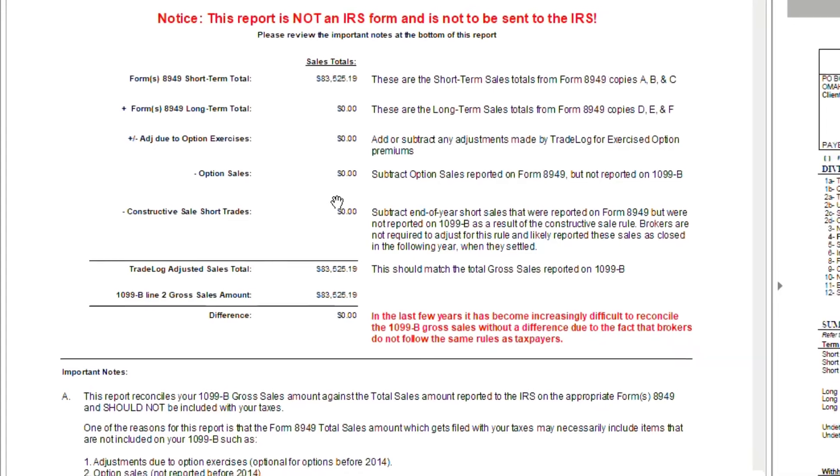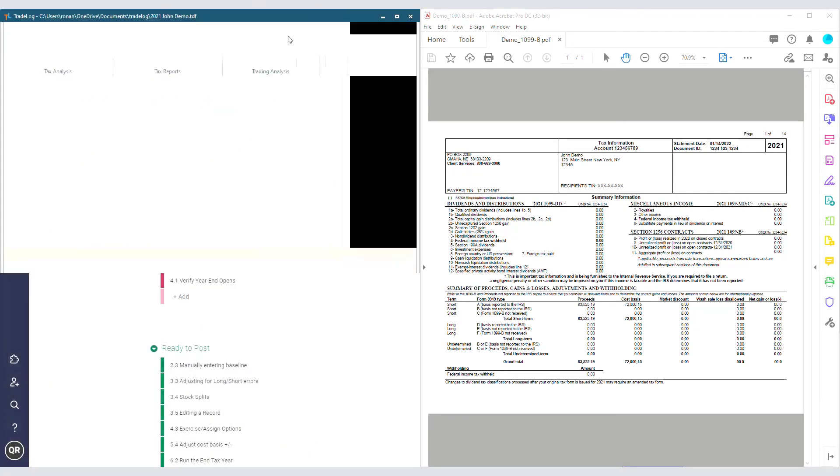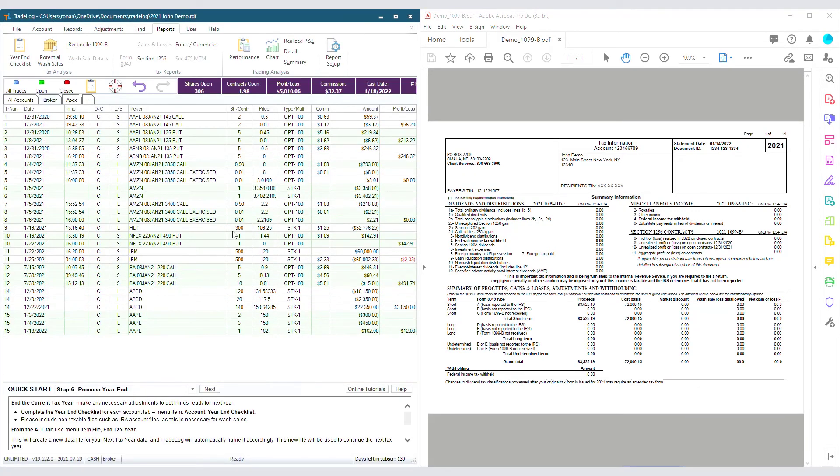But since this reconciliation is good, we can close this window and move on to our next account. Once you have finished all accounts, you are done and can move to the next step.